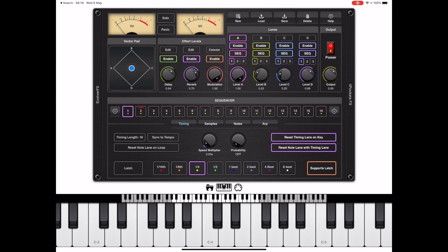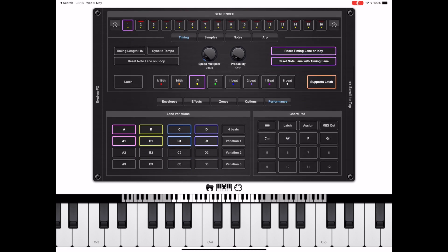The important thing here is we can actually switch between these variations using these three buttons at the top of the interface, or we've now added a new section called Performance which adds two new sections: lane variations and chordpad. This lane variation section allows us to change between each variation independently for each lane, or we can change them all at the same time.